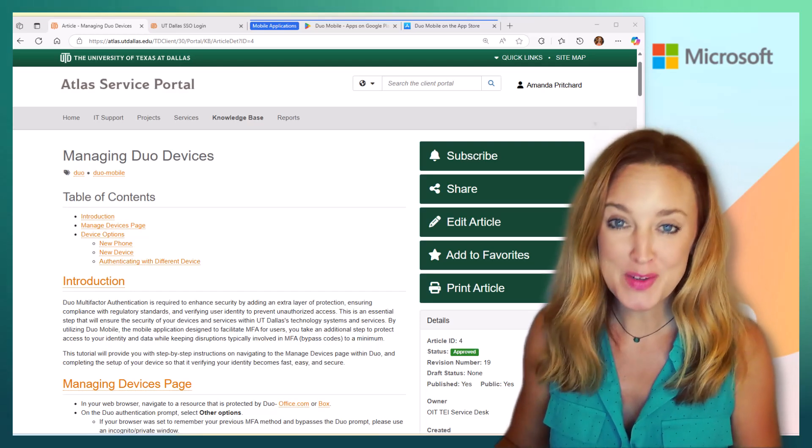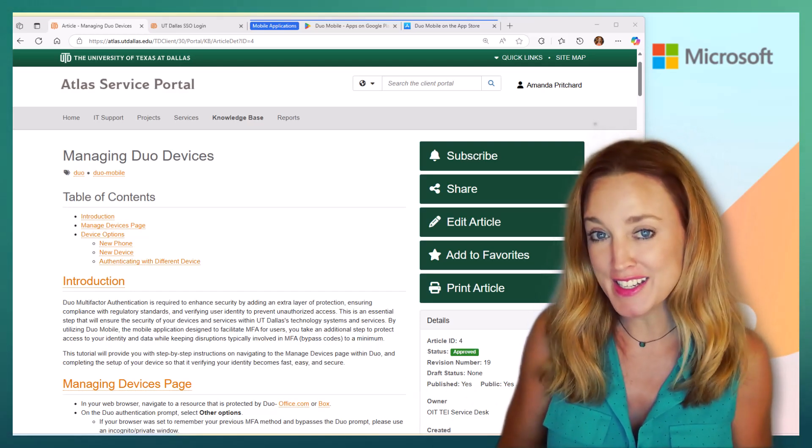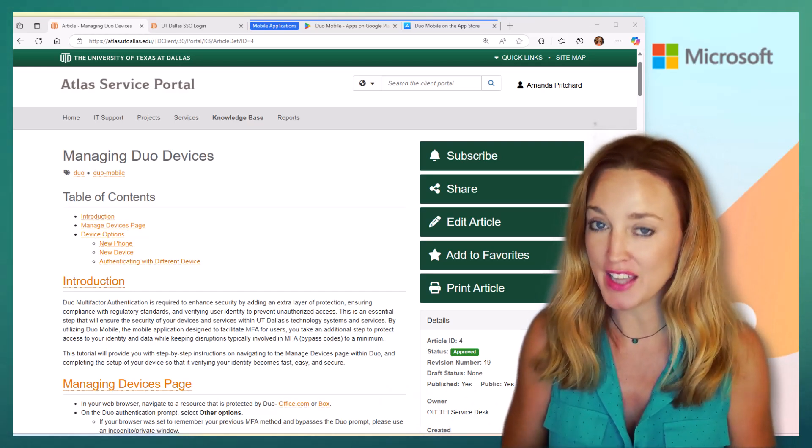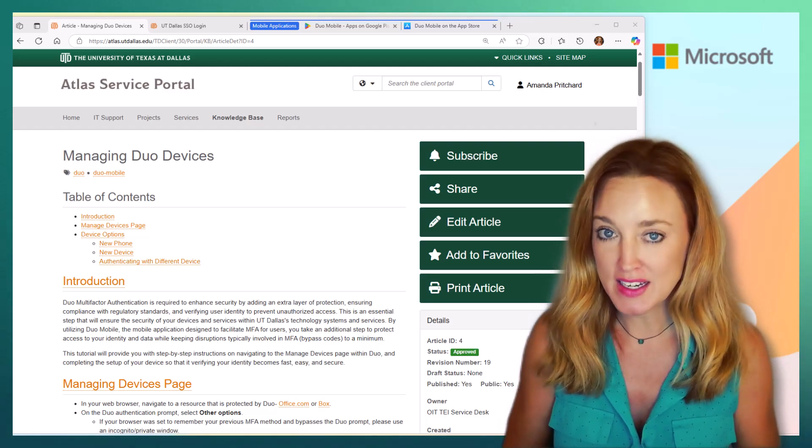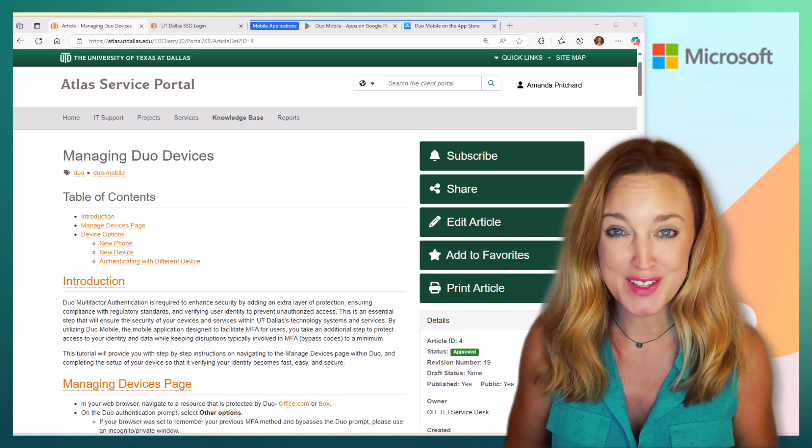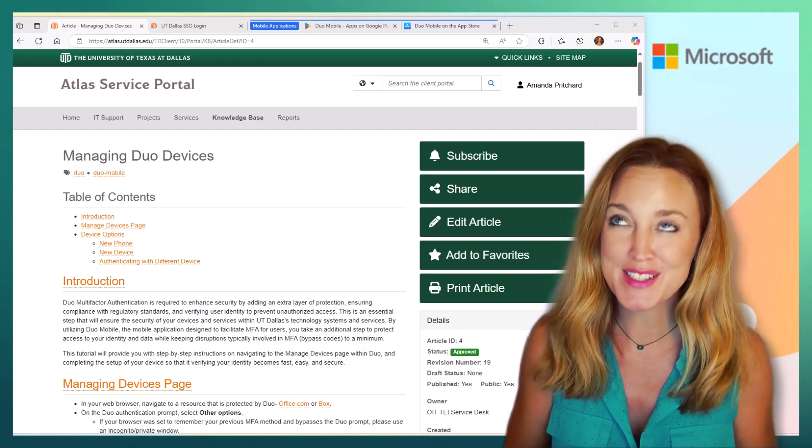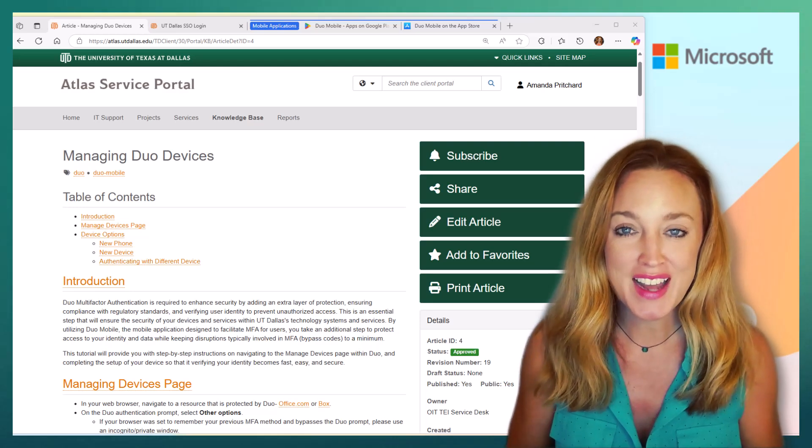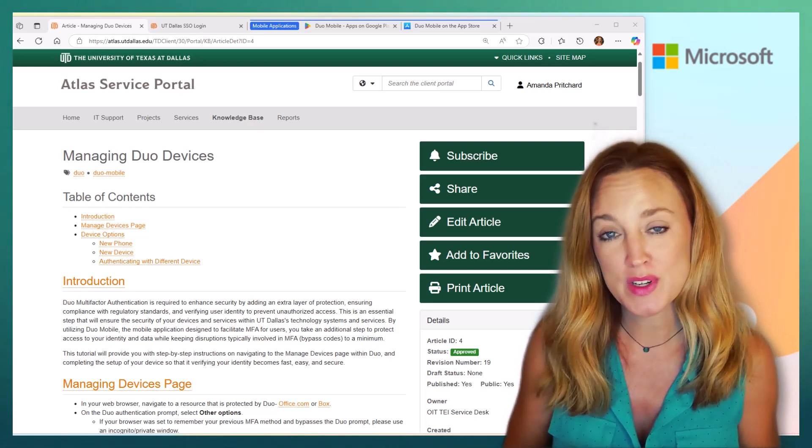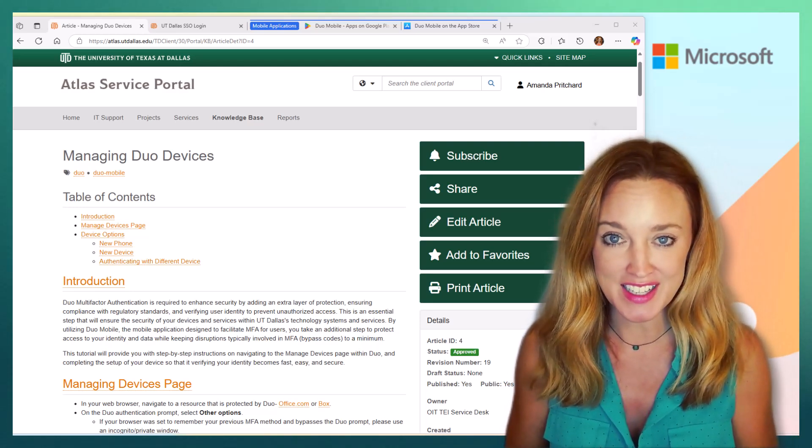Hi, I'm Amanda Pritchard, and we're going to take an in-depth look at Duo and how setting it up properly is going to ensure you the best, fastest way to access some of our protected sites at UT Dallas.